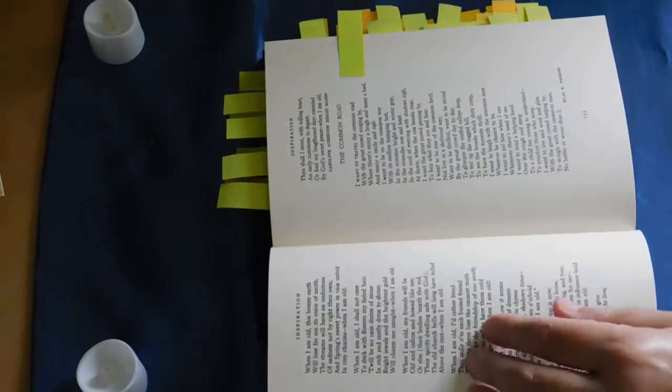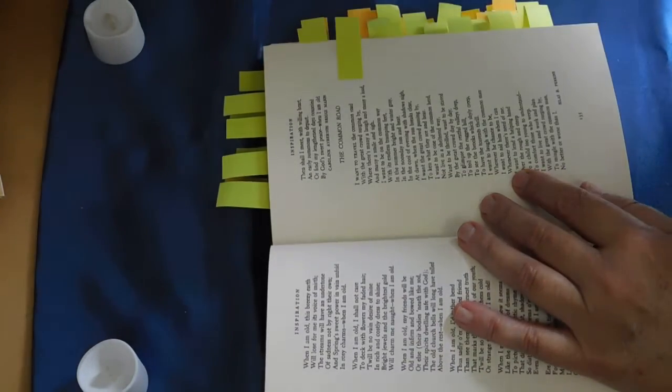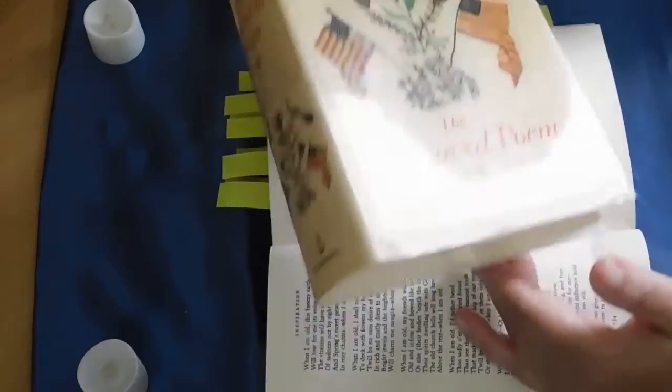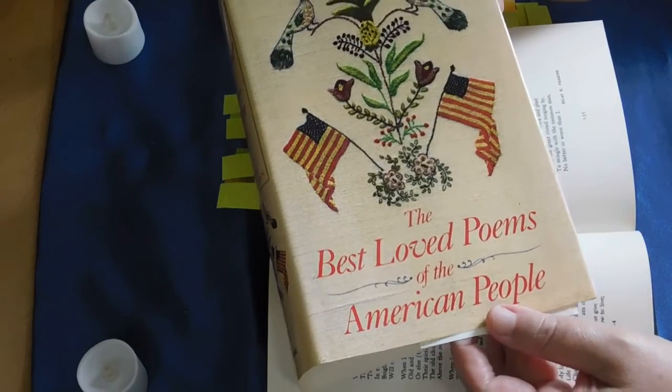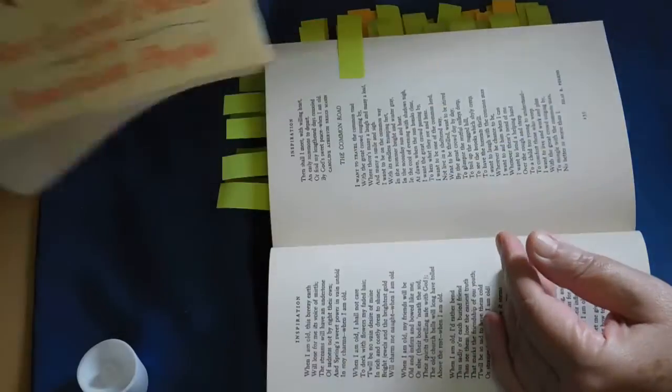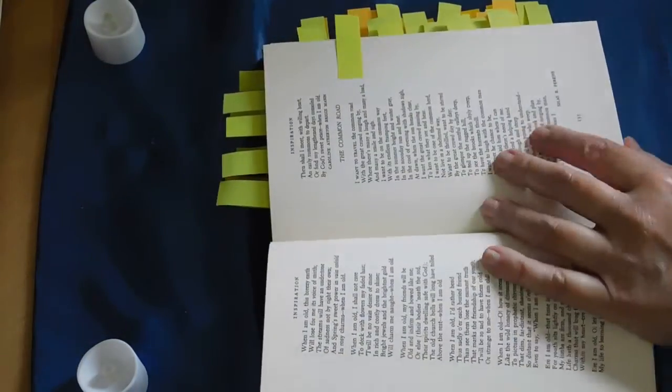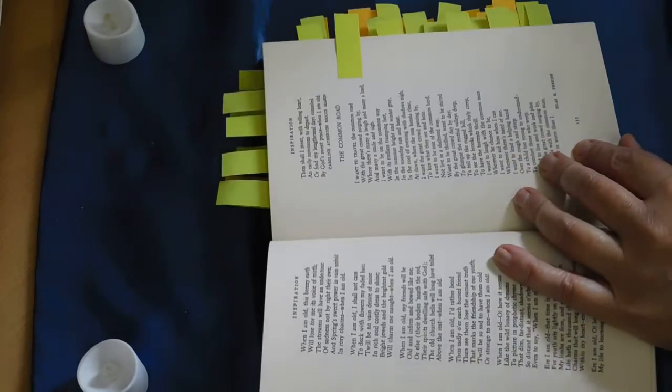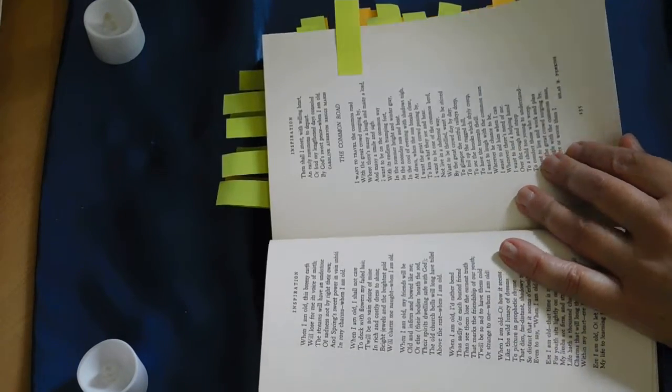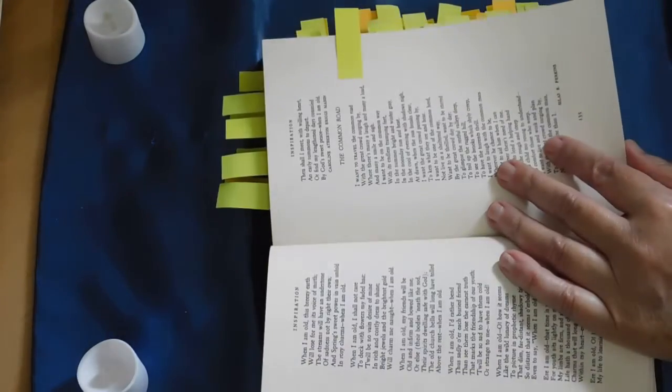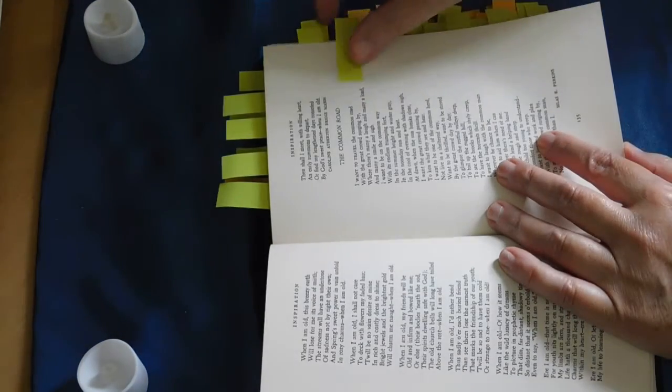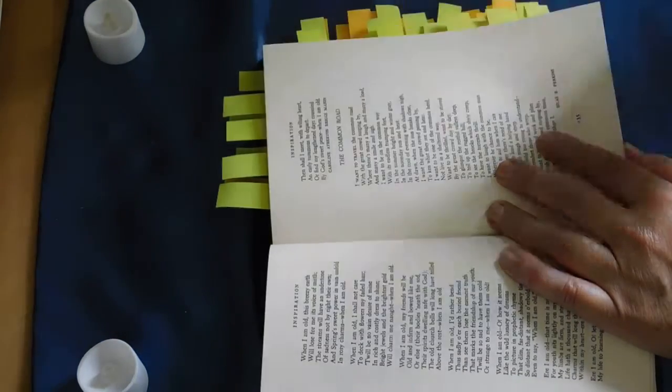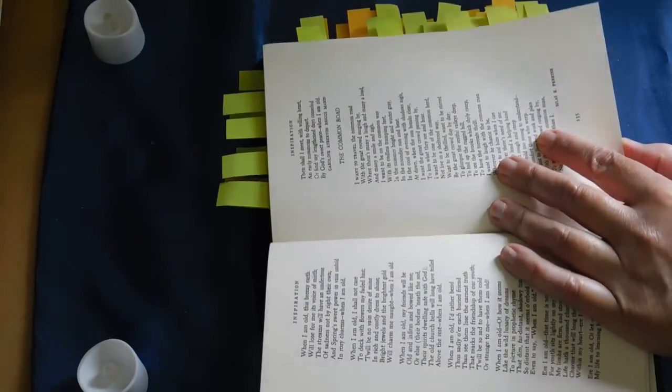Hello poetry lovers and poetry curious. Today I'm going to read you two more poems in the Best Loved Poems of the American People. Two more poems in the section that is inspiration, and then we are done with the section that is inspiration.